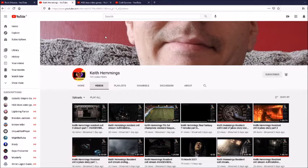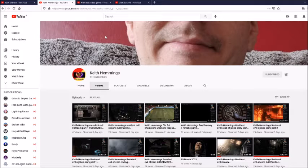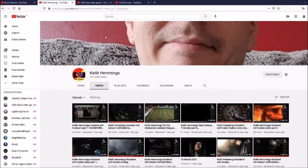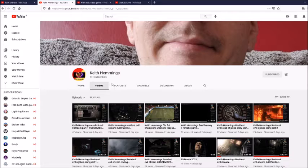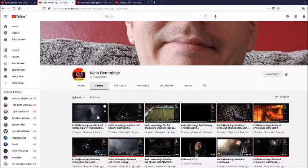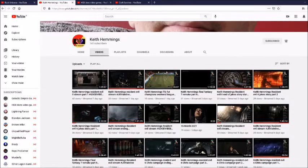And the next channel if I must say is Keith Hammons. Now I came across this fella from a follower of mine. And he's a big fan of Resident Evil. He's got lots of Resident Evil content.